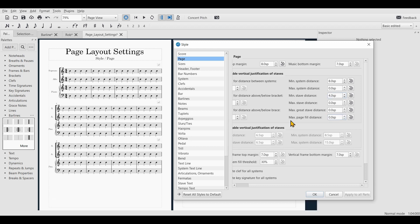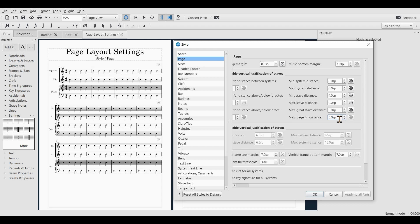Now the Maximum Page Fill Distance — this is a bit hard to understand but it's a very cool feature. What it allows is for systems, or the distance between systems, and/or the distance between staves to be stretched so that your music fills out the whole page. You'll notice that as you increase this value nothing seems to happen, because you can actually allow the stretching individually for systems and staves.